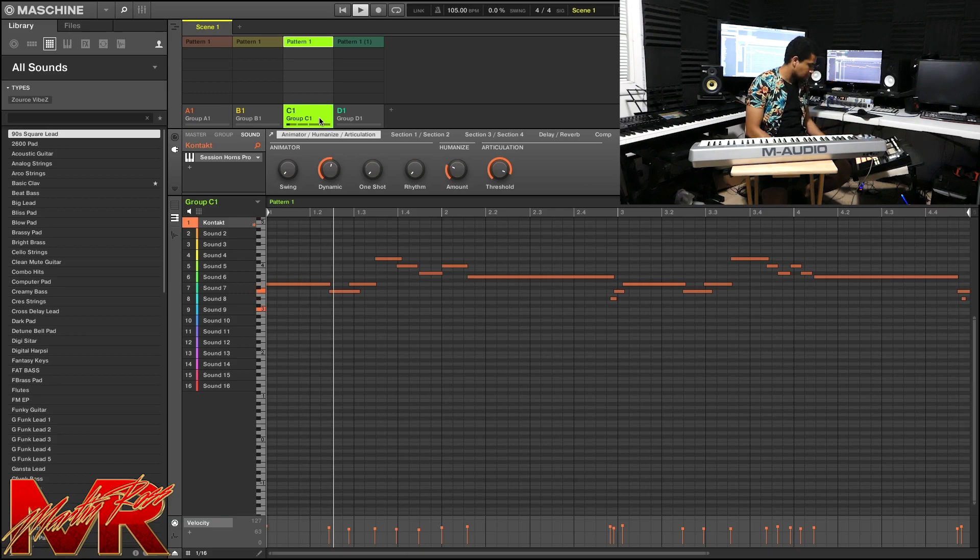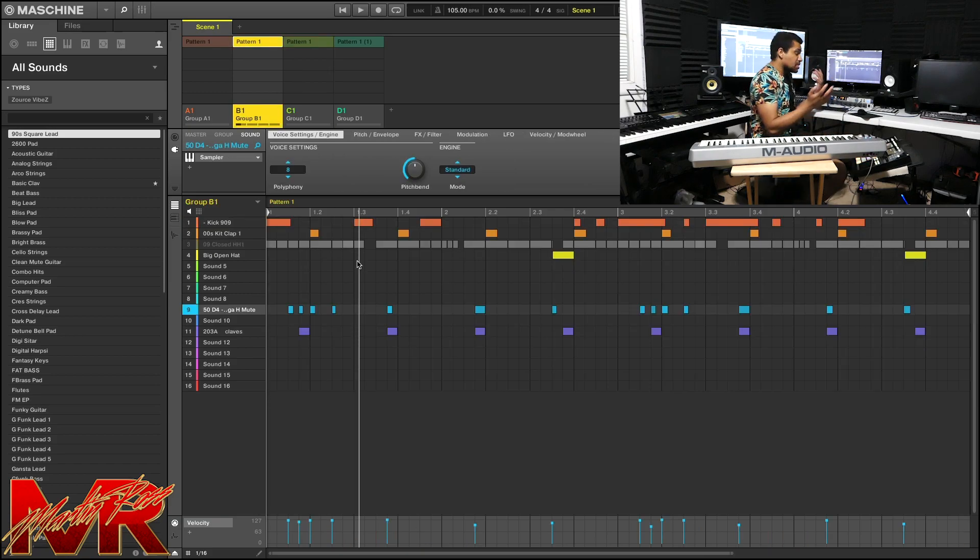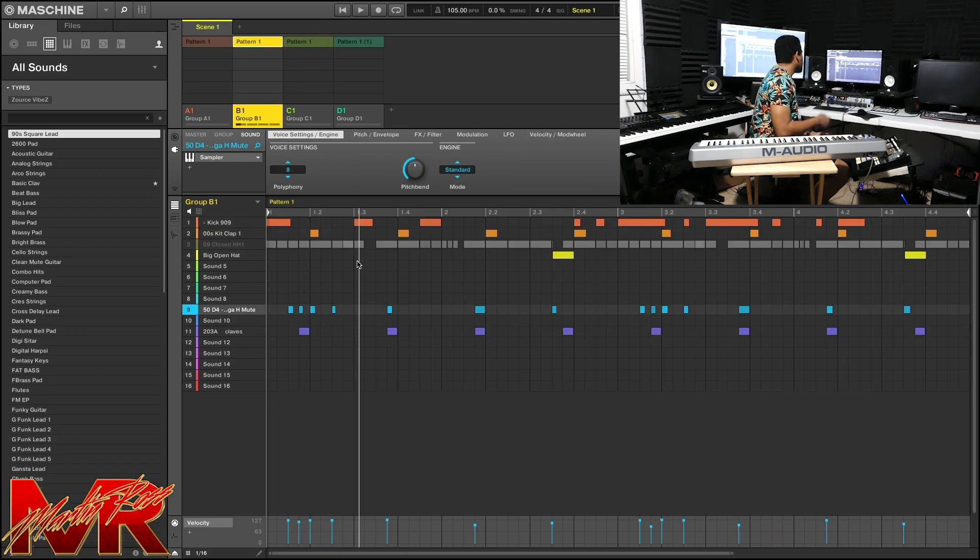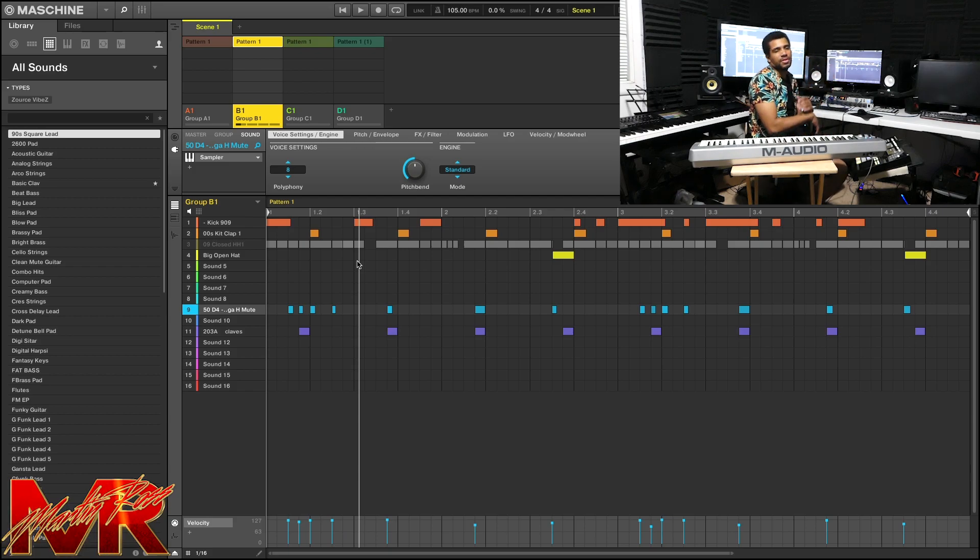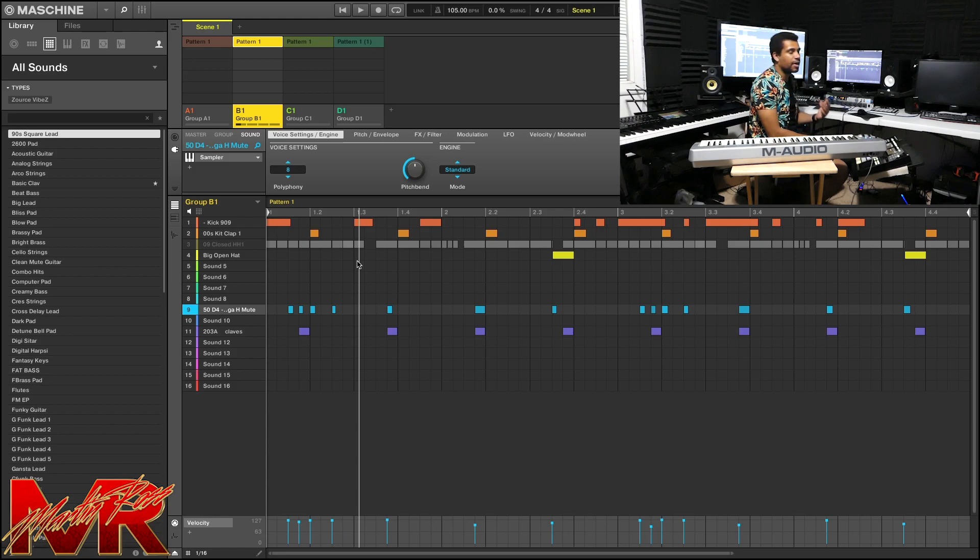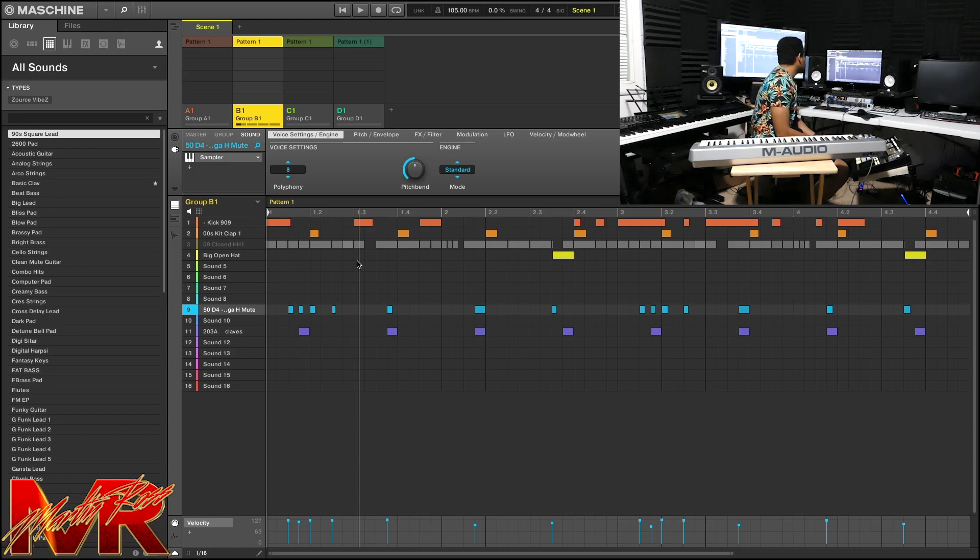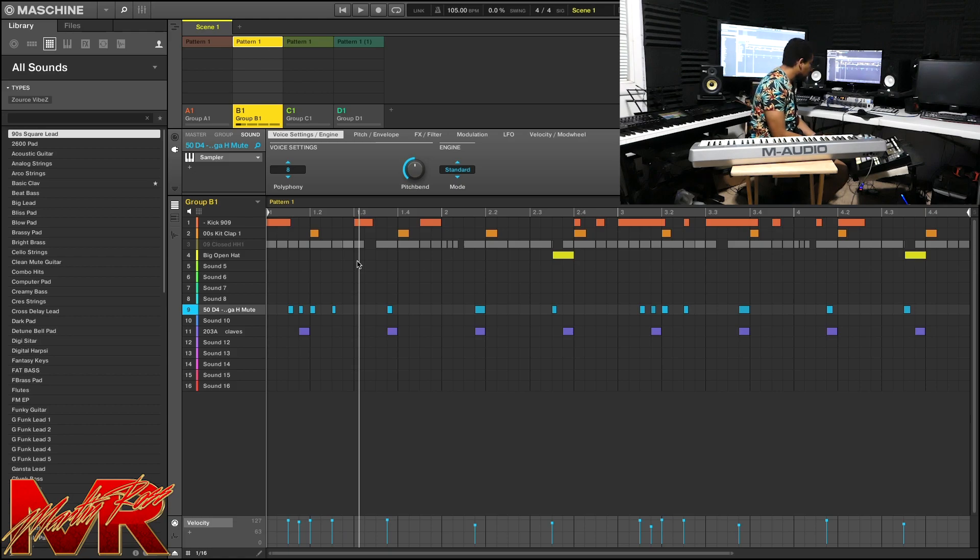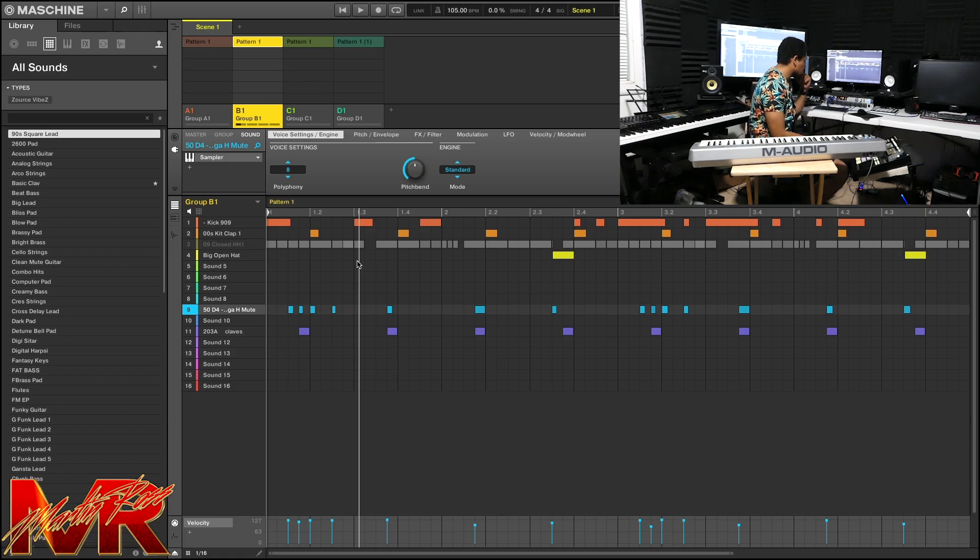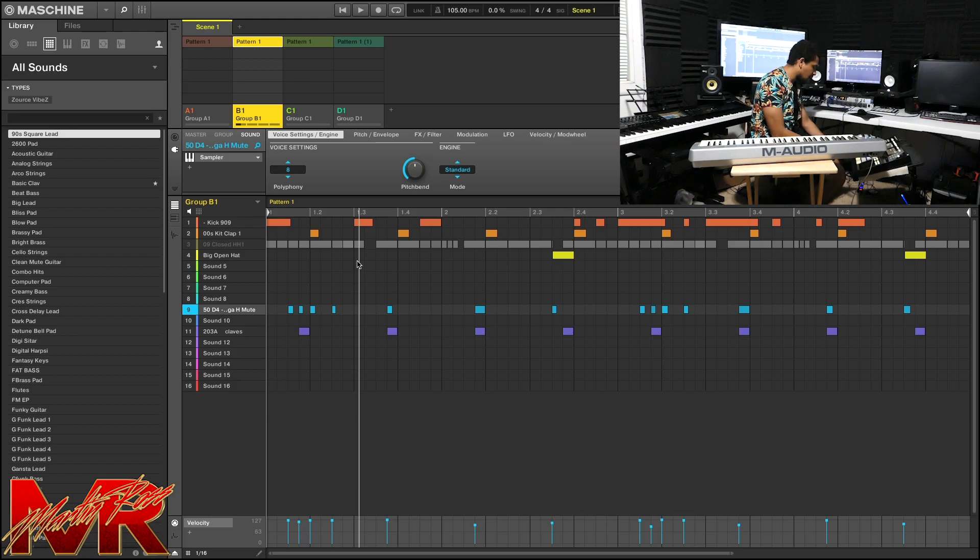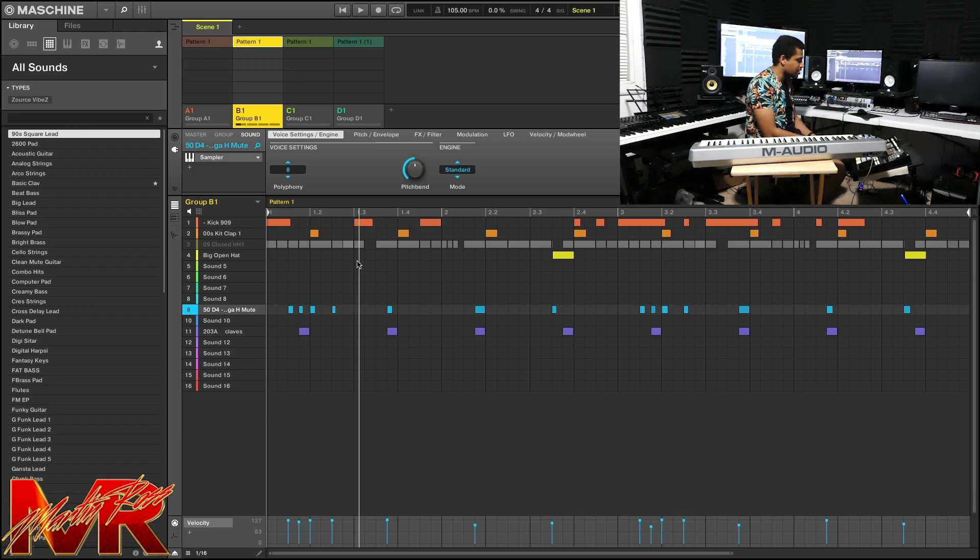All right, last but not least, let's talk about the drums. So the drums, pretty simple. I got my kick, I got my clap, all of this stuff is in the Source Vibes library. I've also got my 808 perks going on with a rim shot and a sizzle for a hi-hat, but I changed it up a little bit.